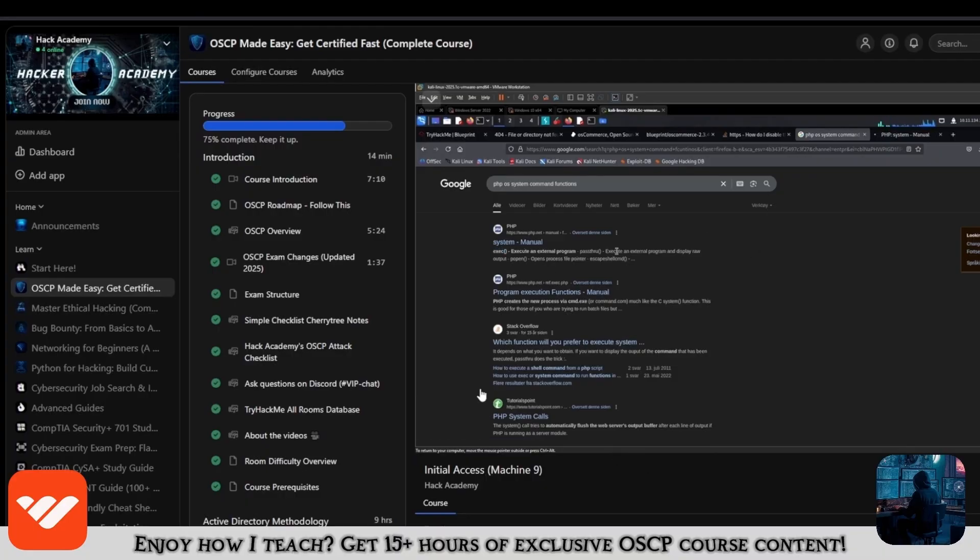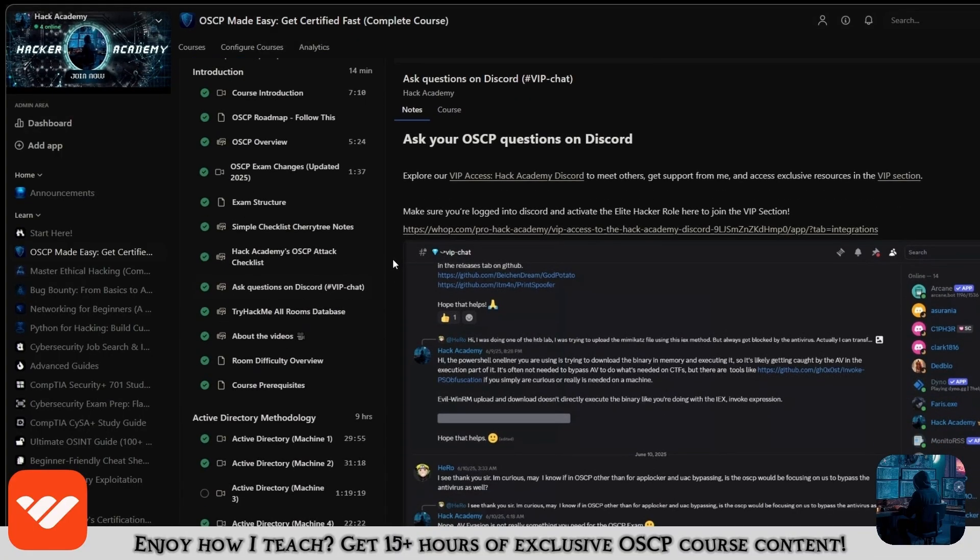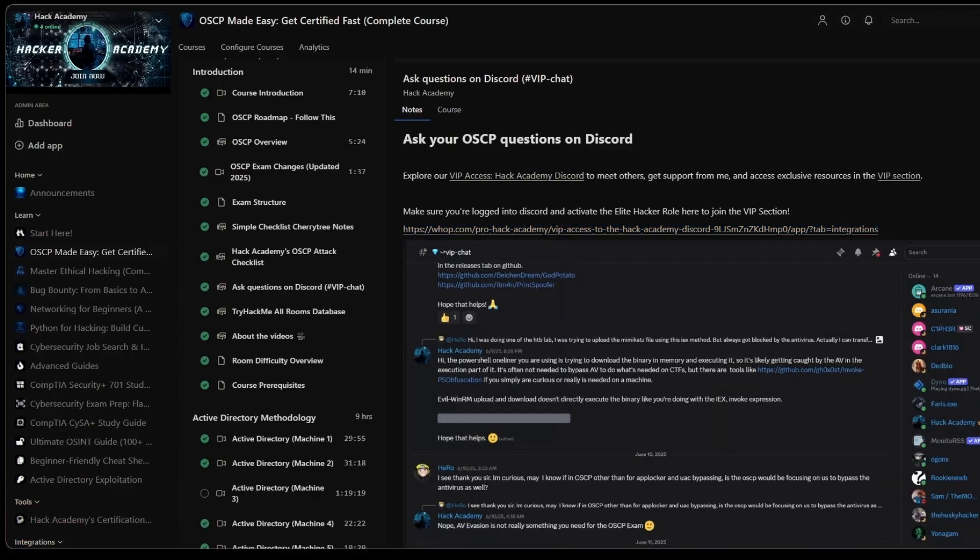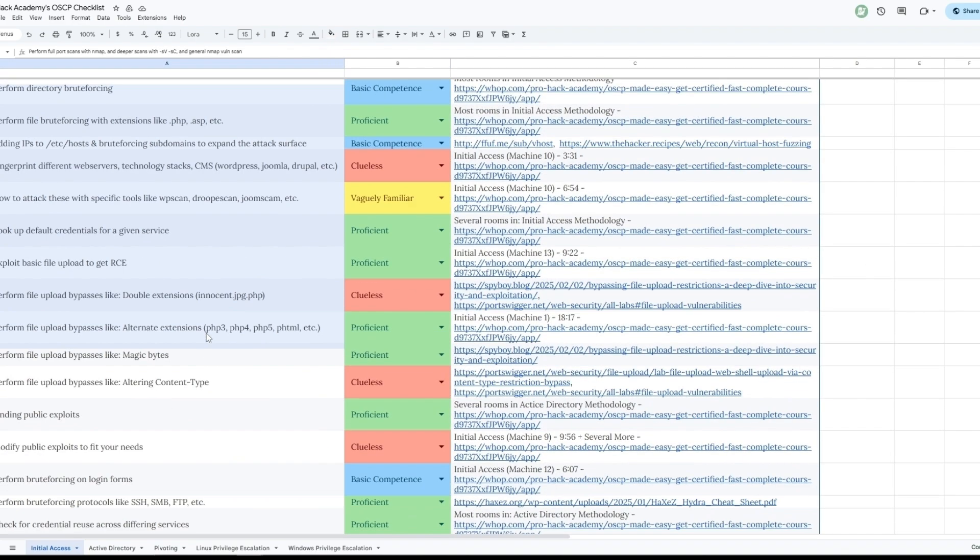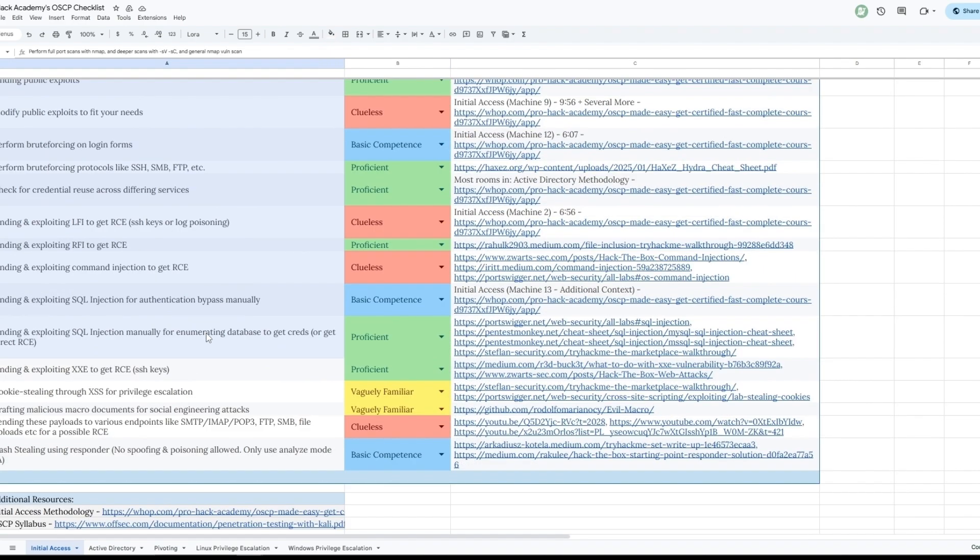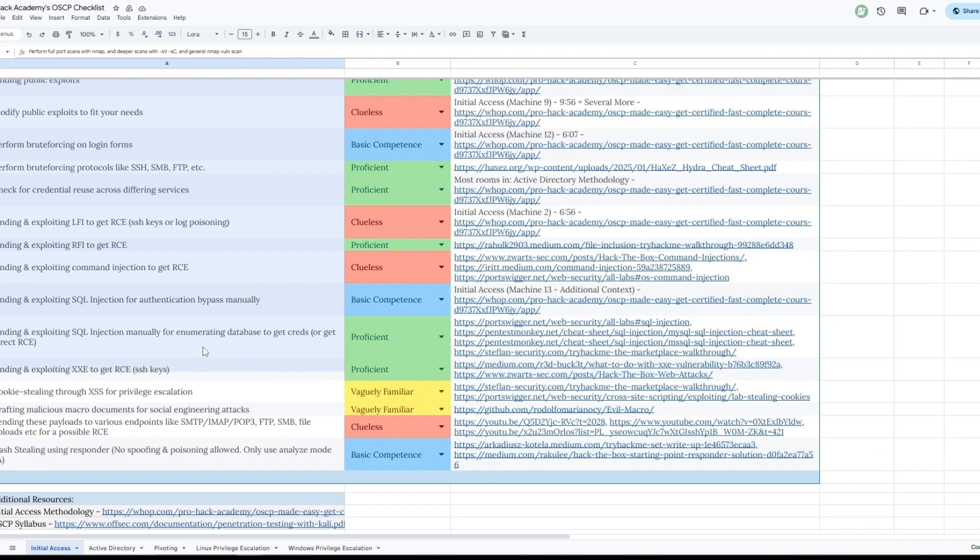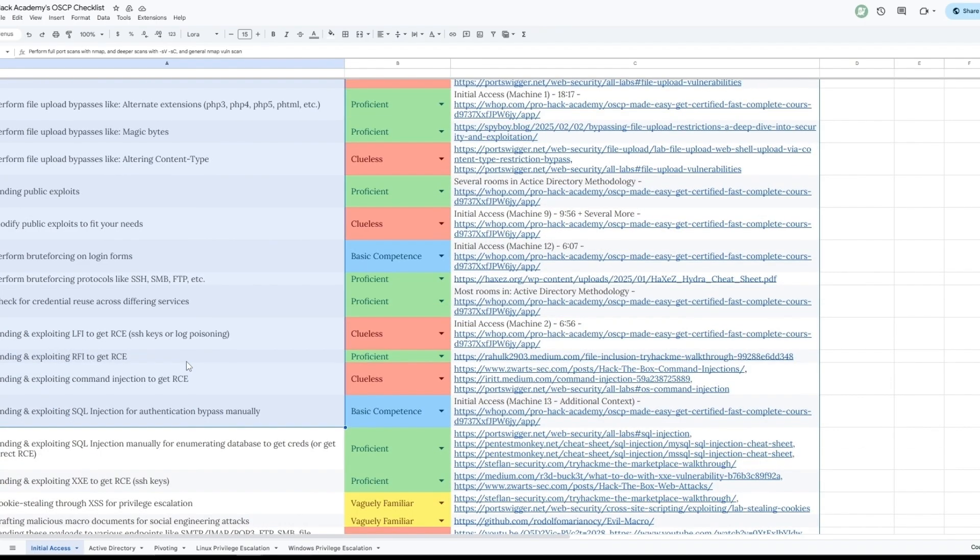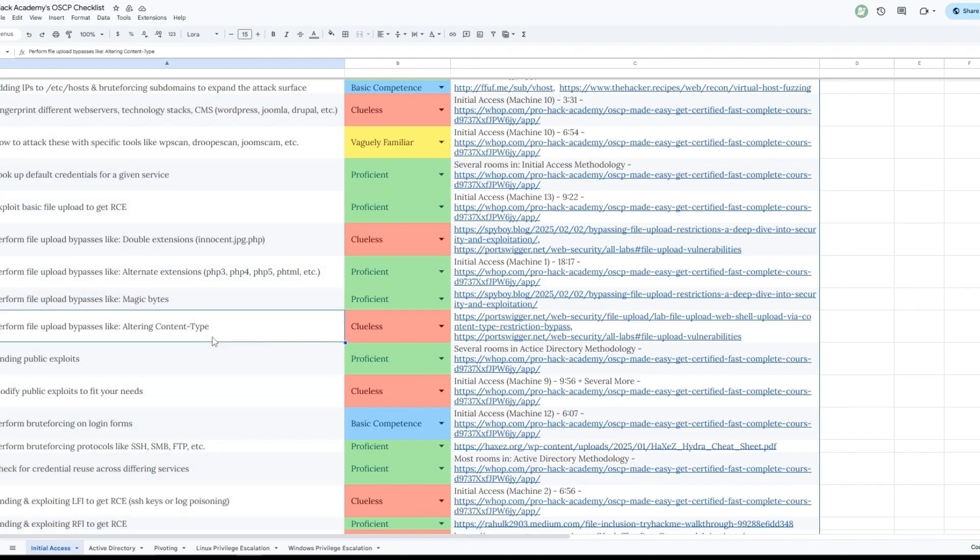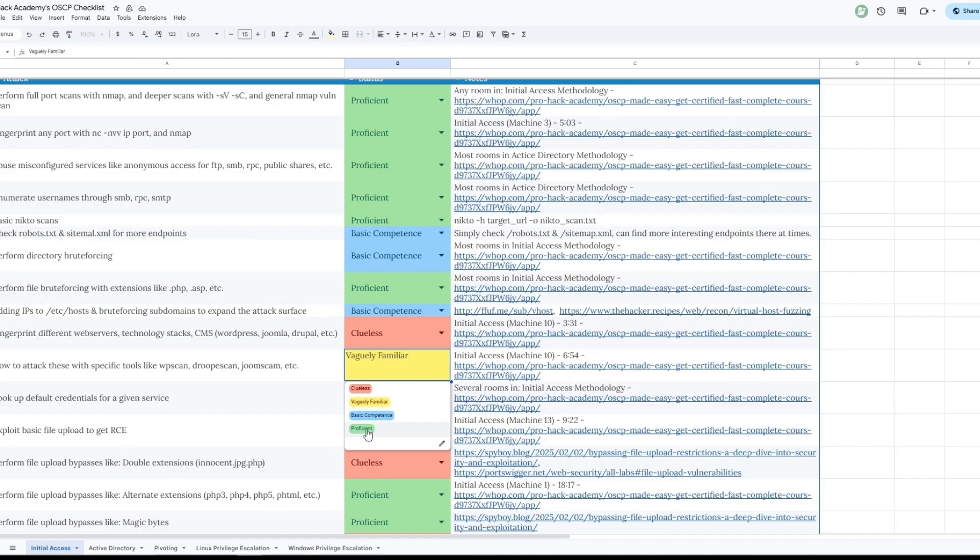You will get access to the VIP section on Discord where you can ask me any questions and study alongside all the other students. You will also get access to this checklist which covers at least 95 plus of all the attacks and techniques you need to know for every section, including initial access, AD pivoting, Linux and Windows privilege escalation. The goal for you is to reach proficient or at least basic competence on all of them.